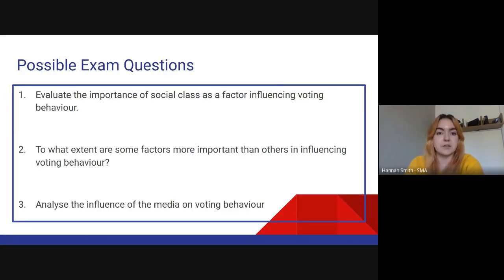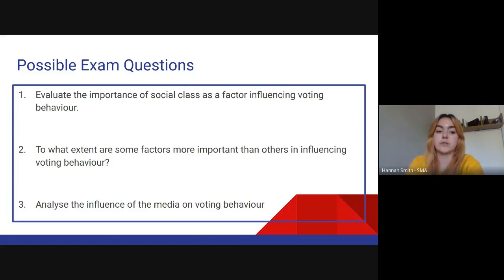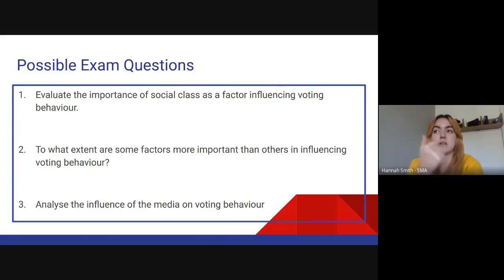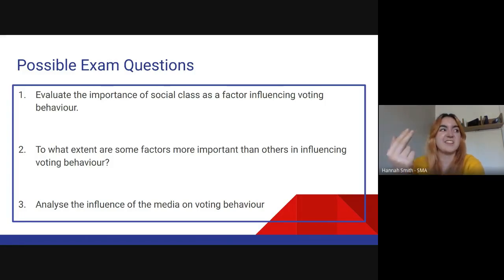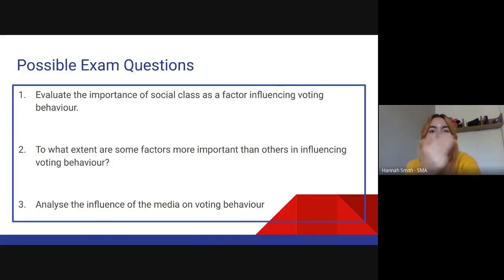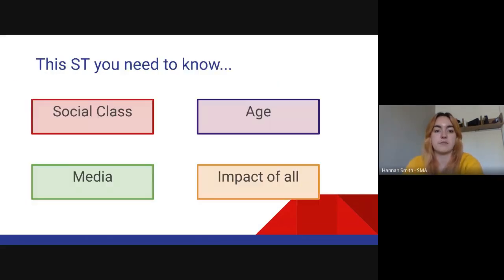Here are just a reminder of the different types of questions that come up. You might get a 20-marker on this, so I would be making sure you've got four key points. The media influences yes because of this, it also influences voters because of this, however the media doesn't really influence as evidenced here, and it doesn't really play a part because of this.